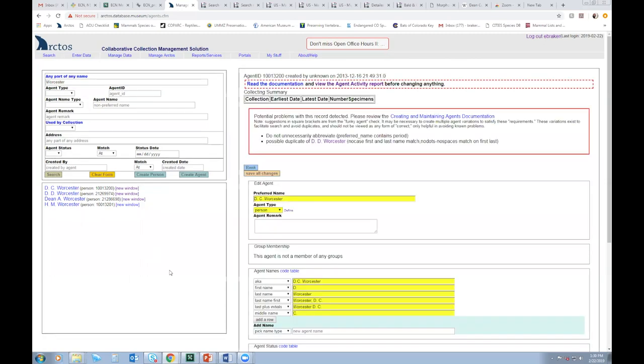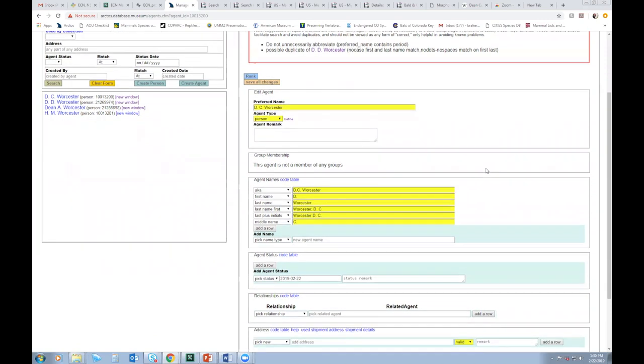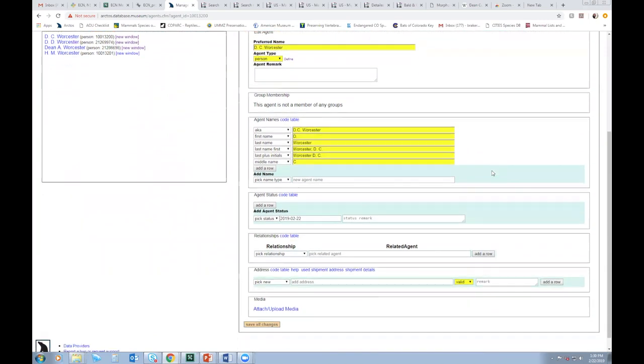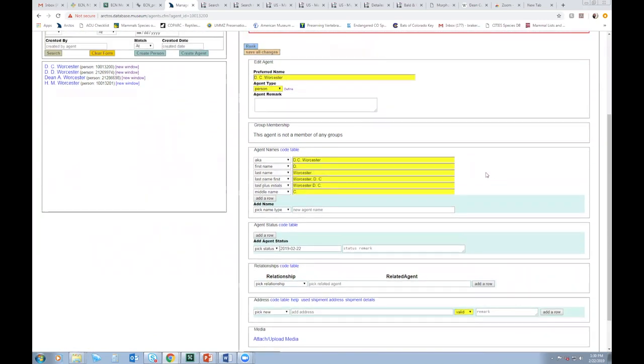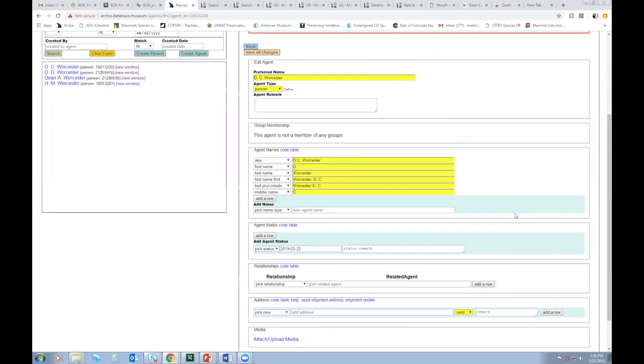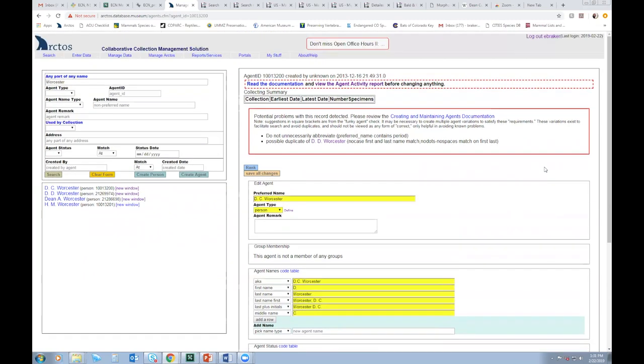So I'll click on his name, and that's going to bring up his agent profile. And just scrolling through, I'm not really learning much. So I don't see a first name filled in or middle name. I don't see any sort of birth or death dates. So nothing too helpful.